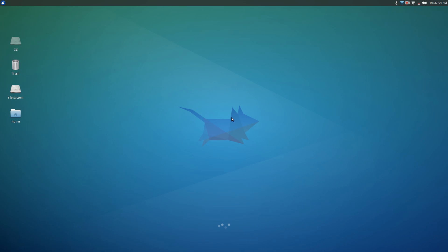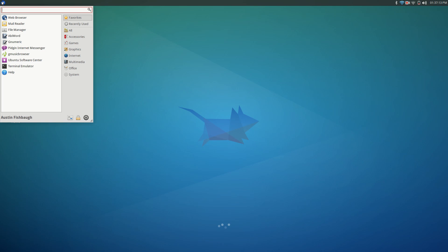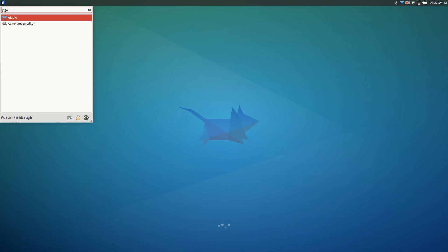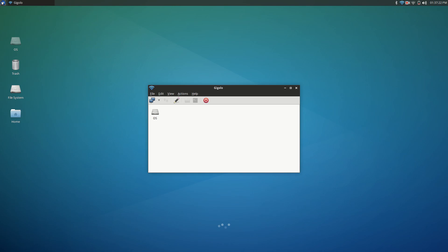The way you're going to connect is you're going to open up a pre-installed program that's installed with Xubuntu when you download it called Gigolo. It's an odd name, but that's what it is. You type that in and it should come up with this.